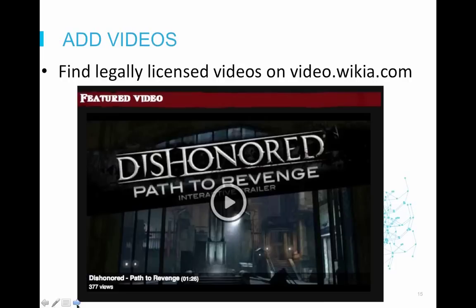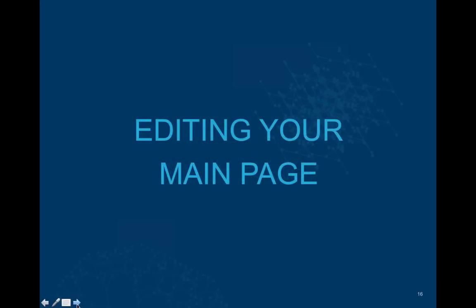A final tip to make your main page more attractive and interactive is to add videos. Wikia recently created our own video library at video.wikia.com where you can access legally licensed videos to use on your wiki. Adding a featured video on your main page is a great way to showcase your wiki's topic. Here you can see an example from the Dishonored wiki. George is now going to walk us through how to edit your main page and include many of these elements.